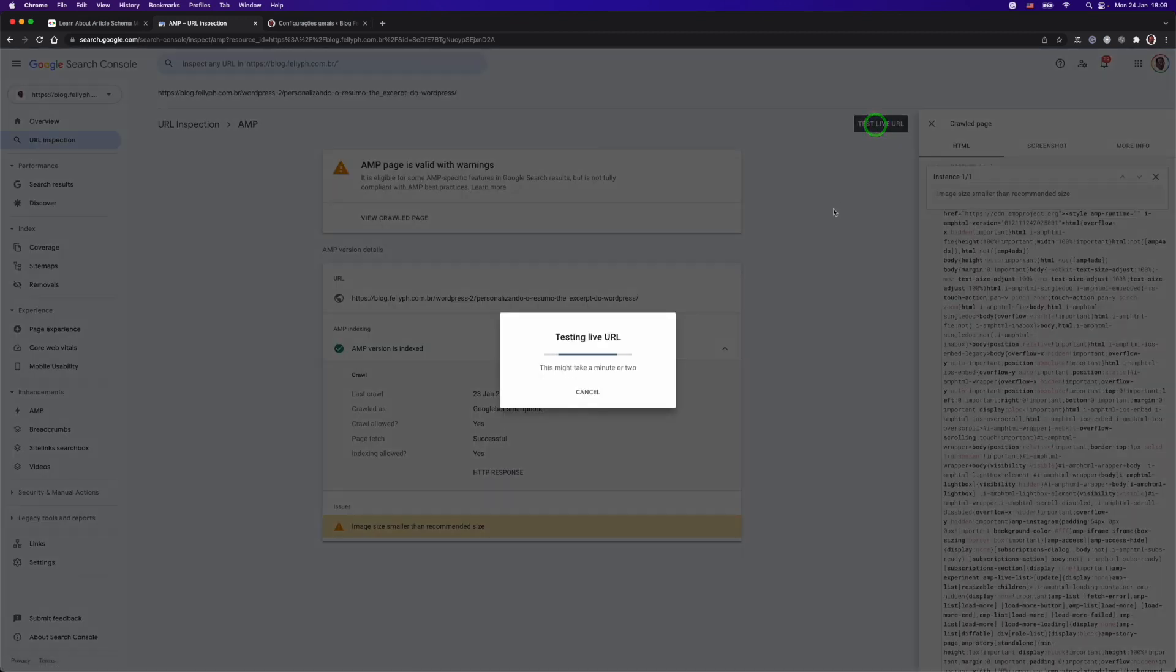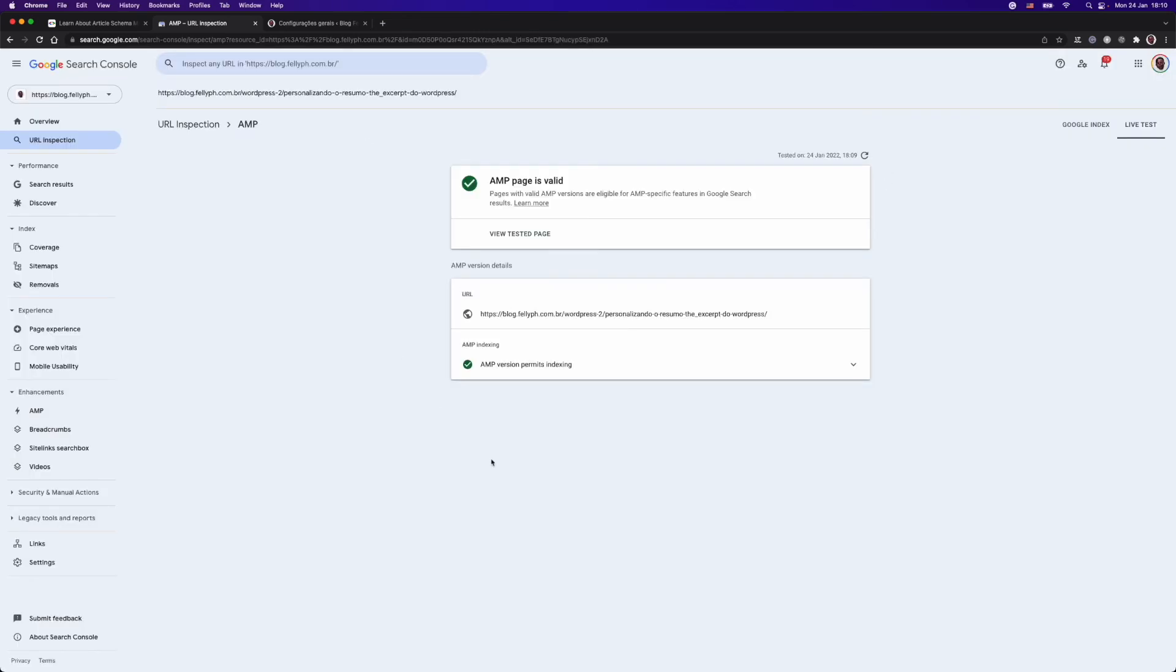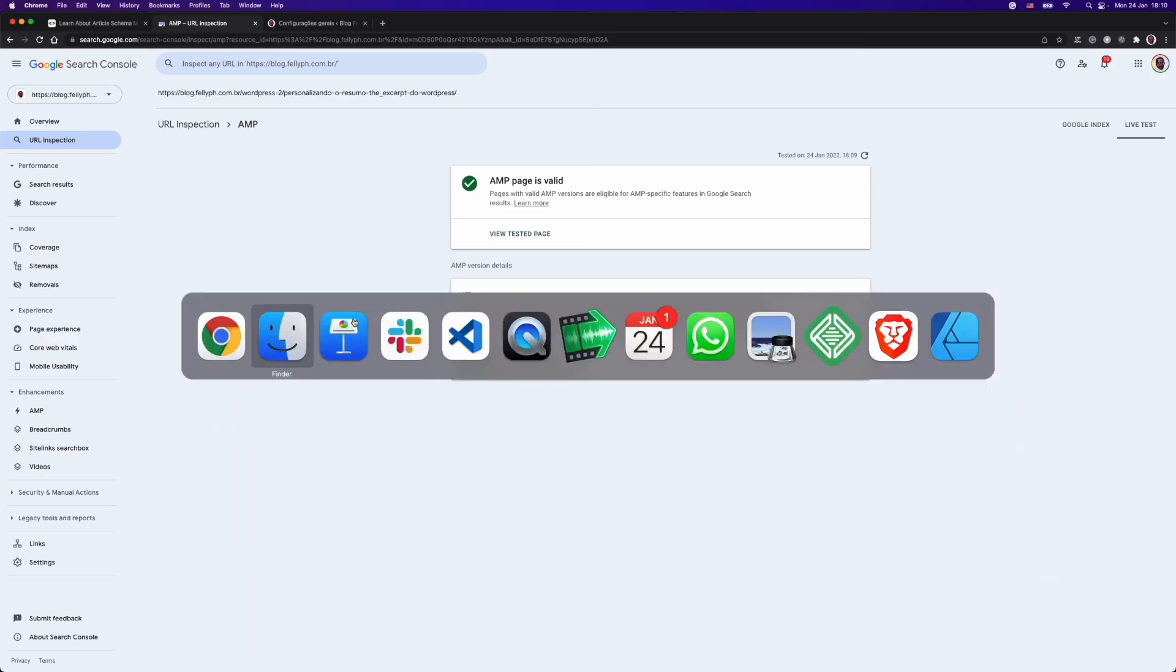I will just click on test live URL, and wait till my content be updated and recrawled. Now, we have the last test that was now, and my page is valid without errors. As you can see here, everything is fine. Our job is done here.